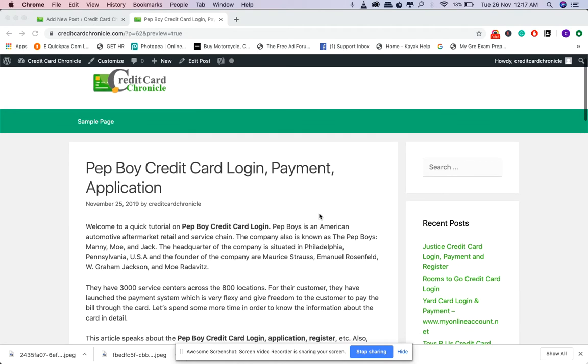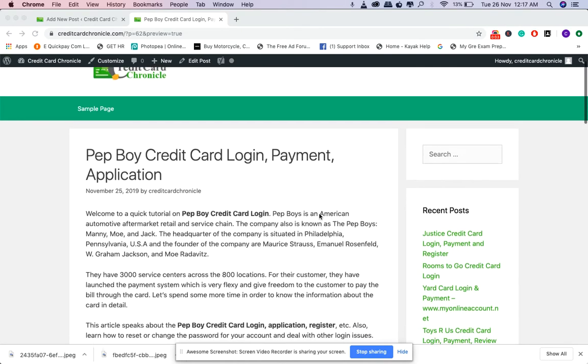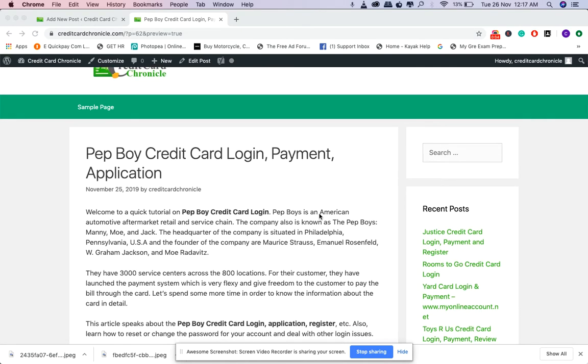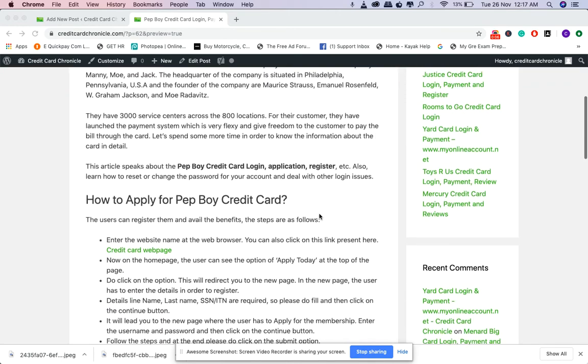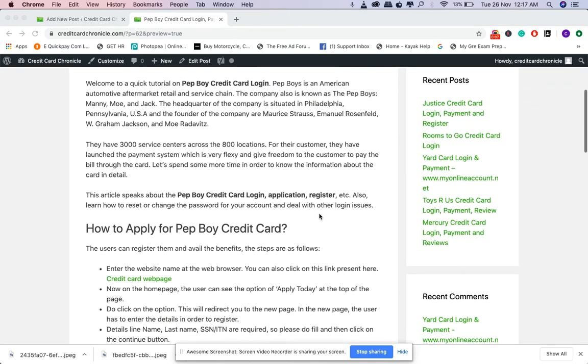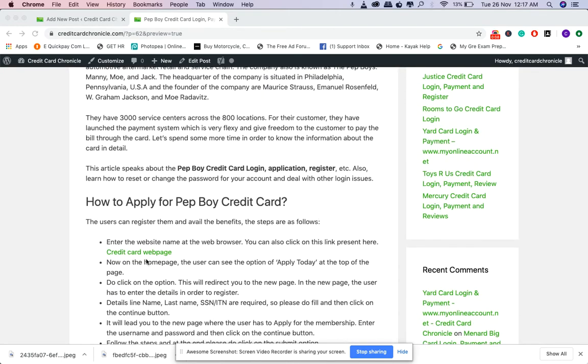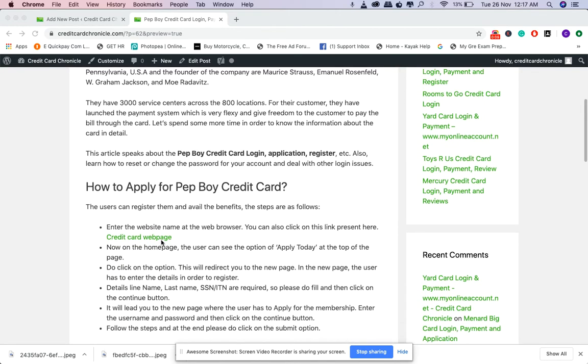Hey, hi. Here we are again with the Pep Boys credit card login, payment, and application tutorial. So here we will tell you how to visit the page. Click on this link over here; it will lead you to a new page.